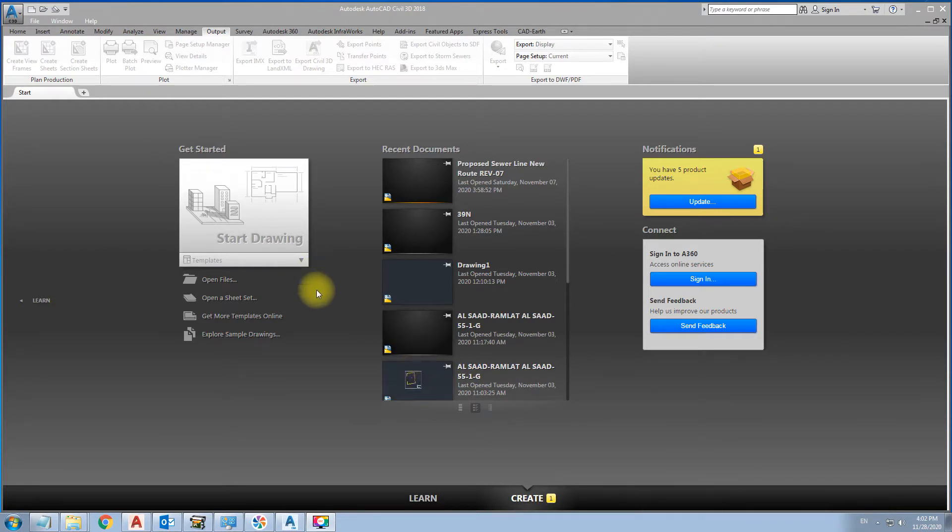In this video, I'm gonna show you how to convert drawings from zone to another zone.